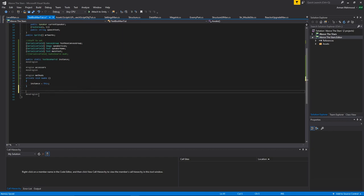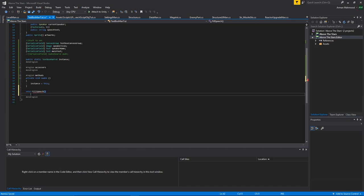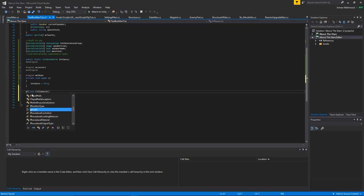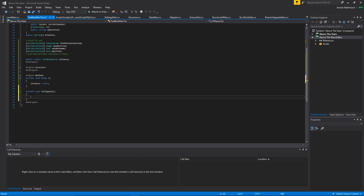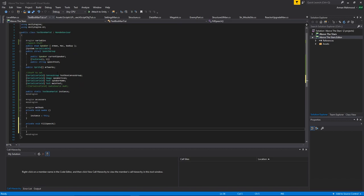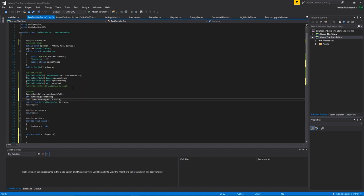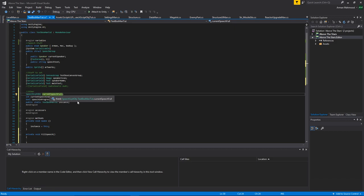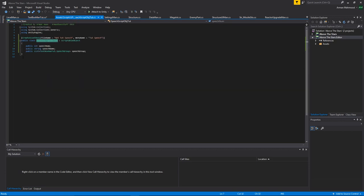The first thing we're going to create is the FillSpeech function — private void FillSpeech. We'll also need a stored copy of the full speech, a current speech index to track which SpeechGroup we're on, and a speechInProgress bool so you don't start a speech while one is already going. Coroutines can turn out quite strange if you try to overlap them.